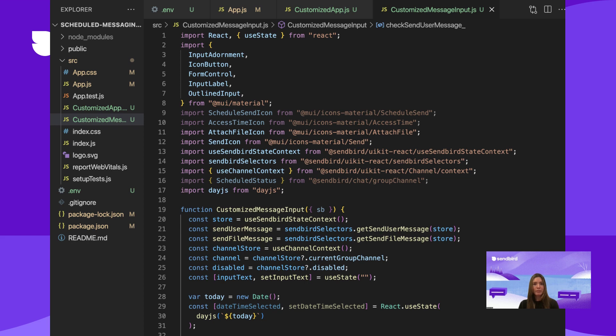Create a custom component called customized message input, which render message input will return. The customized message input will start off using the same layout from UIKit. Import the following items from Material UI and Material UI's icons material. Then import useSendbirdStateContext, SendbirdSelectors, and useChannelContext from Sendbird UIKit. We'll also import scheduledStatus from the Chat SDK and DayJS.